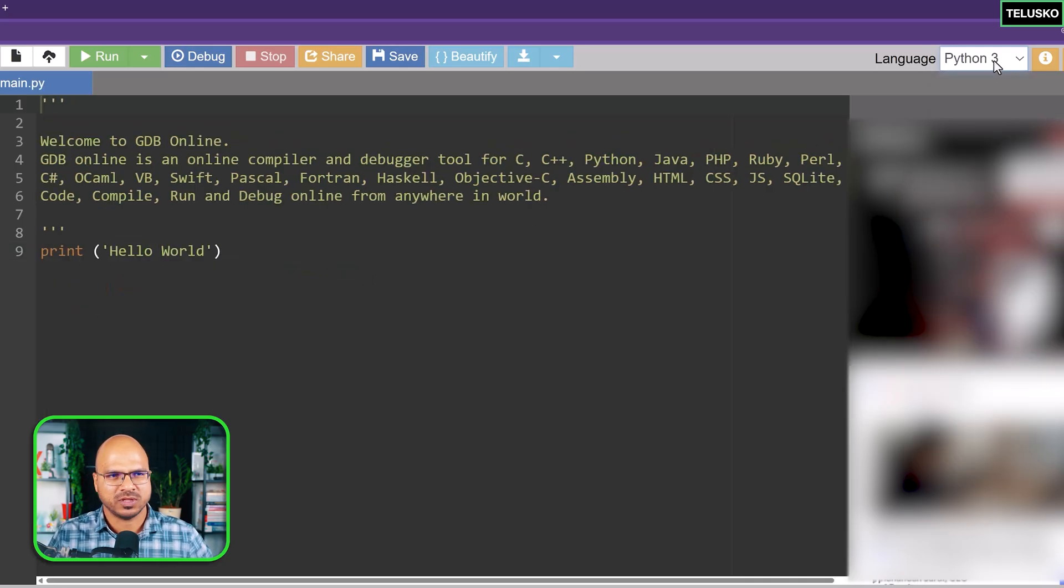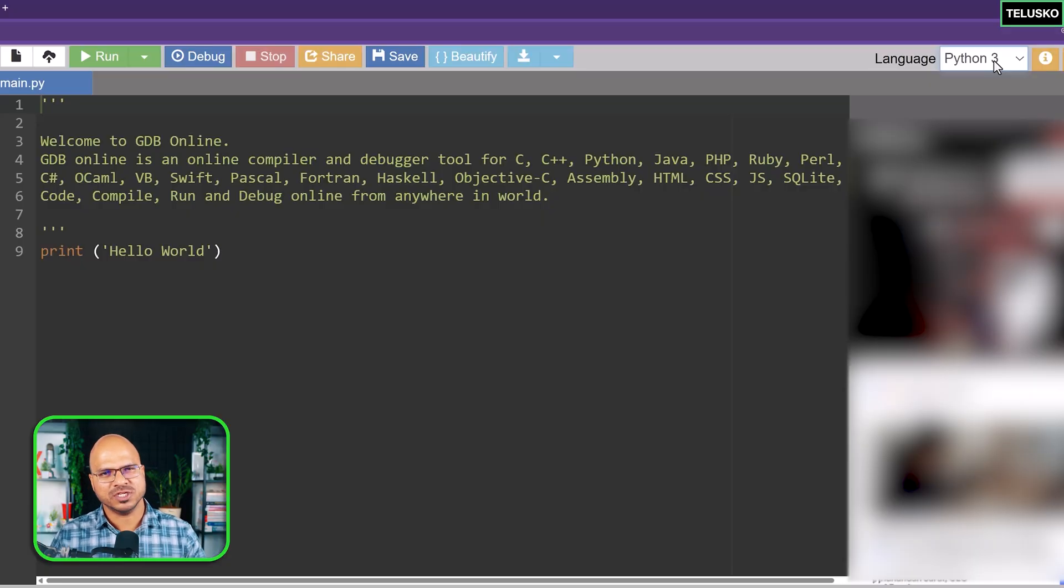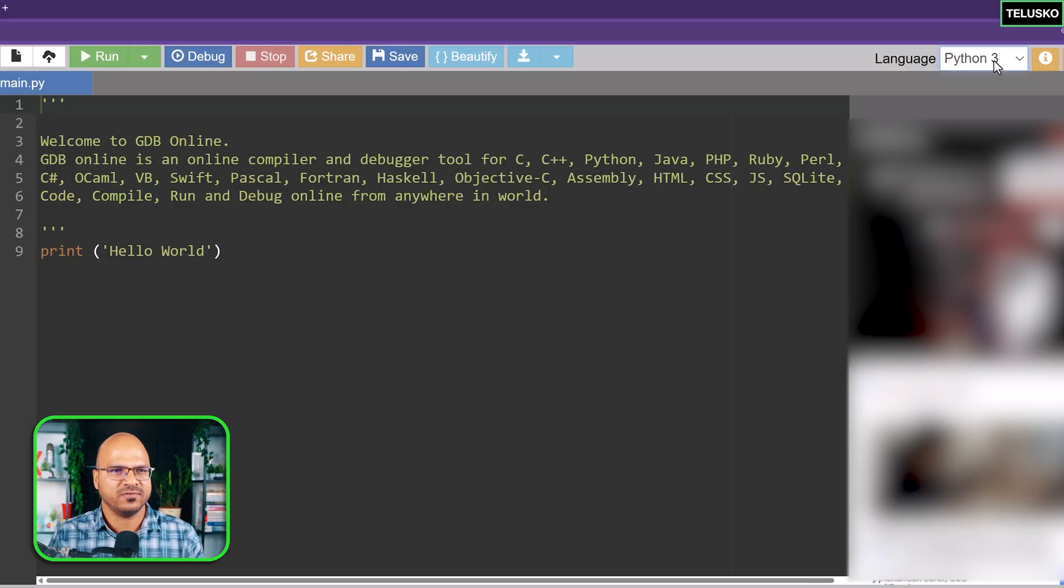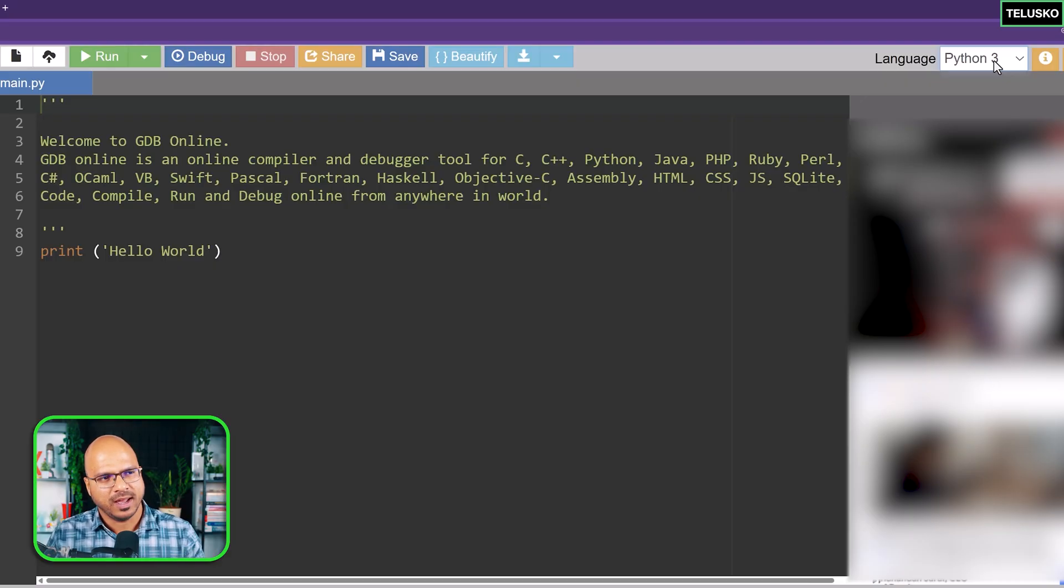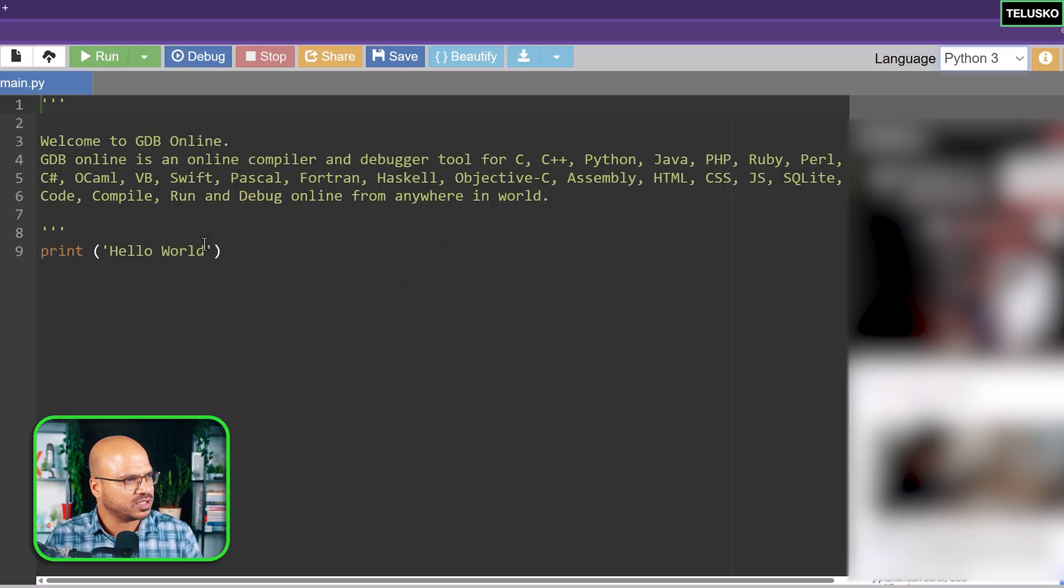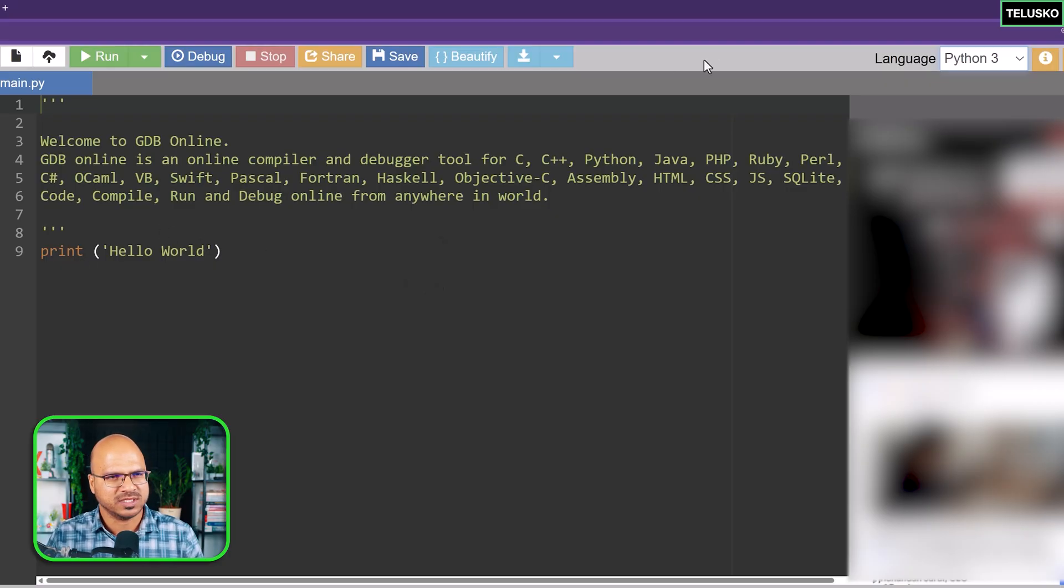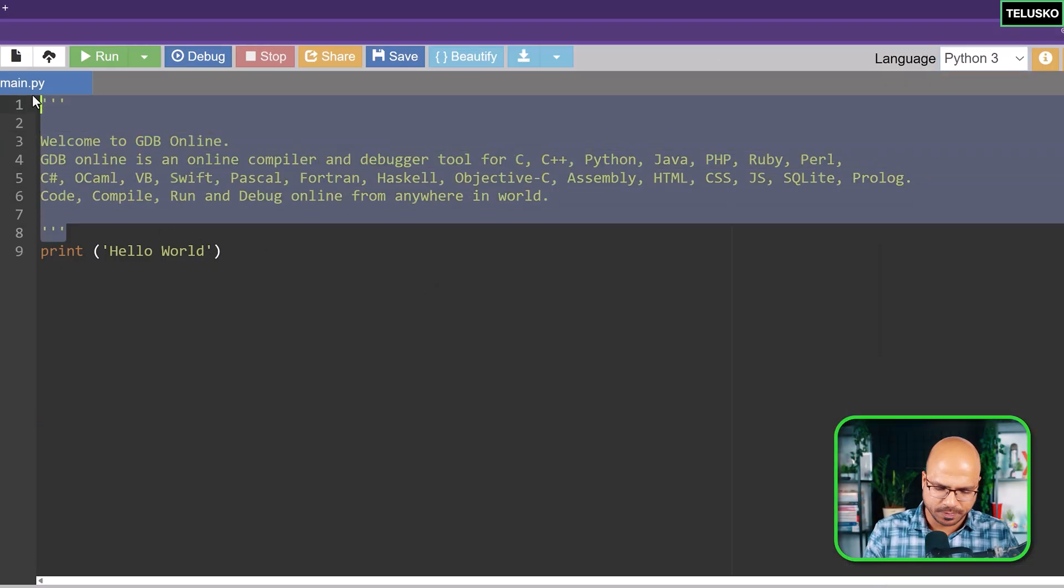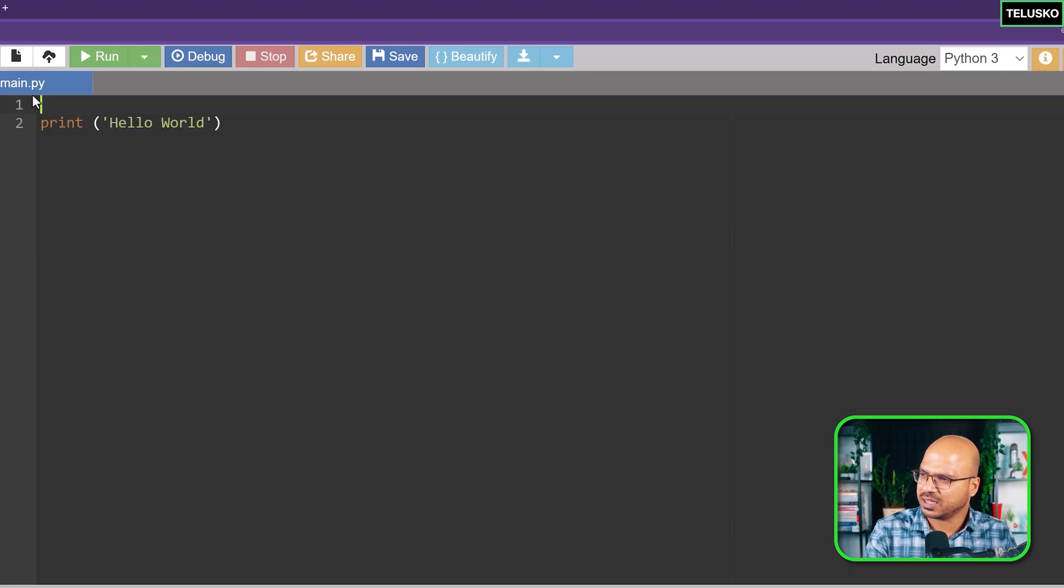You can see it says Python 3. There are multiple versions of Python. Python 2 was there for some time and now it's end of life. Python 3 has different versions. What you see on top here is the comment.